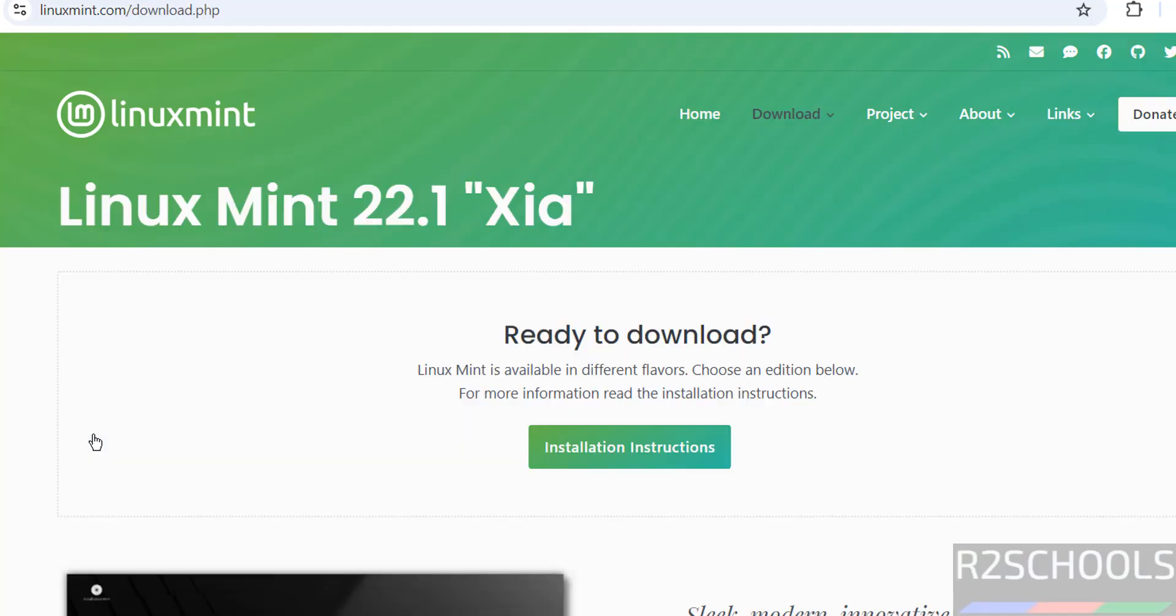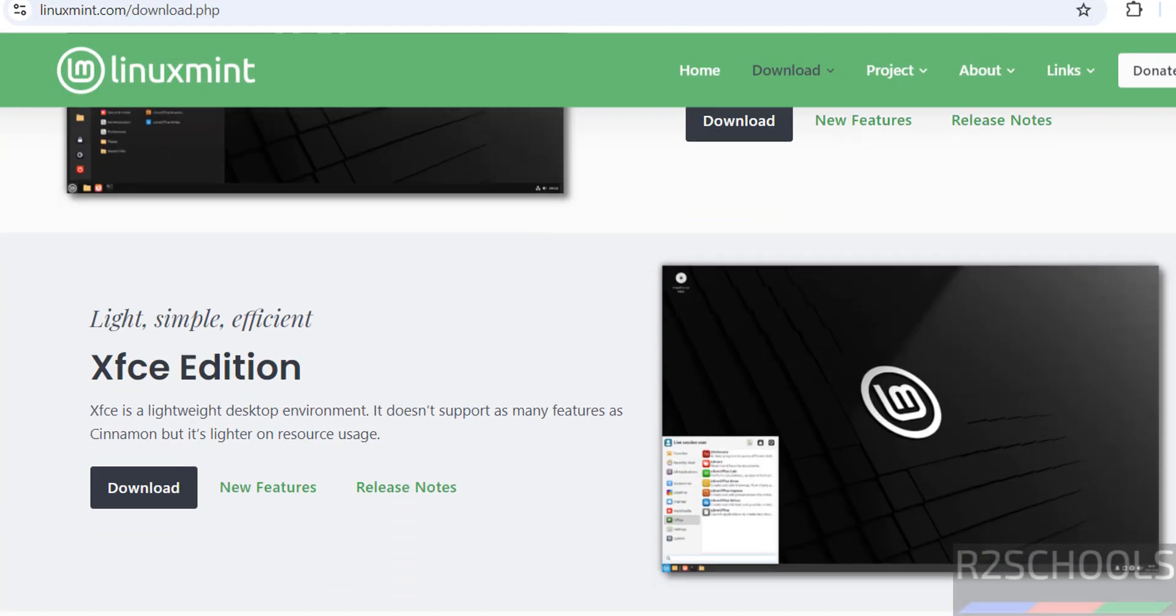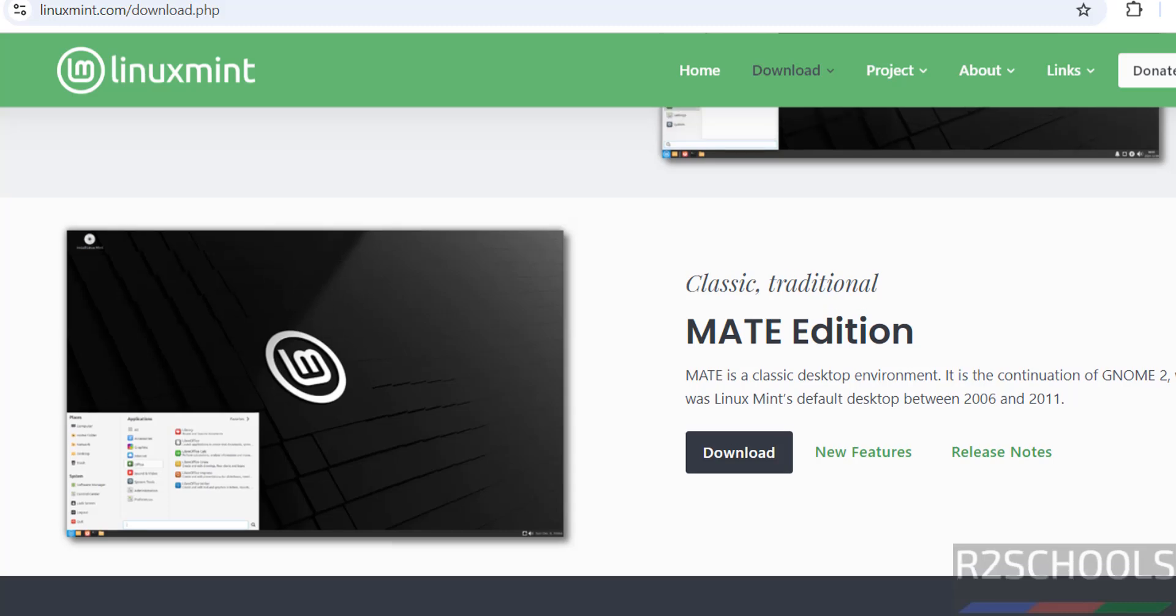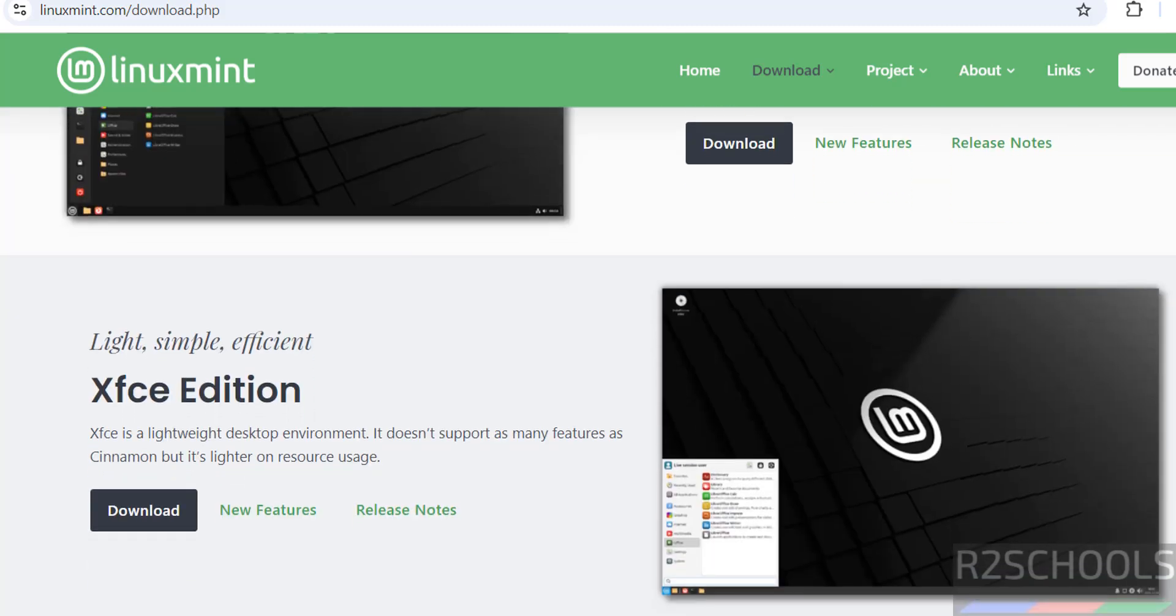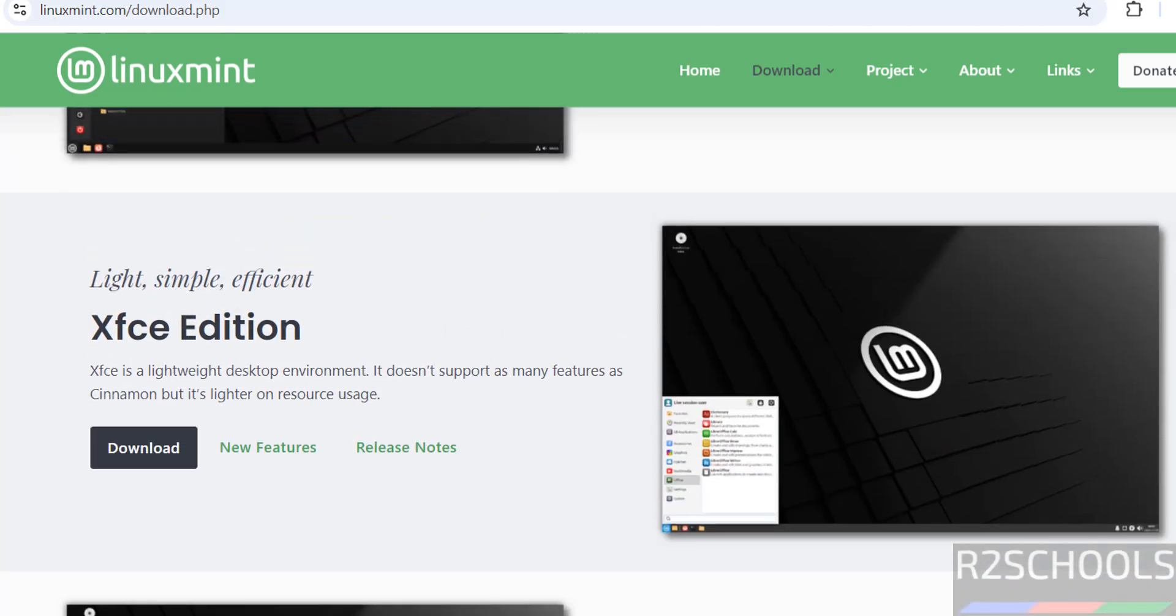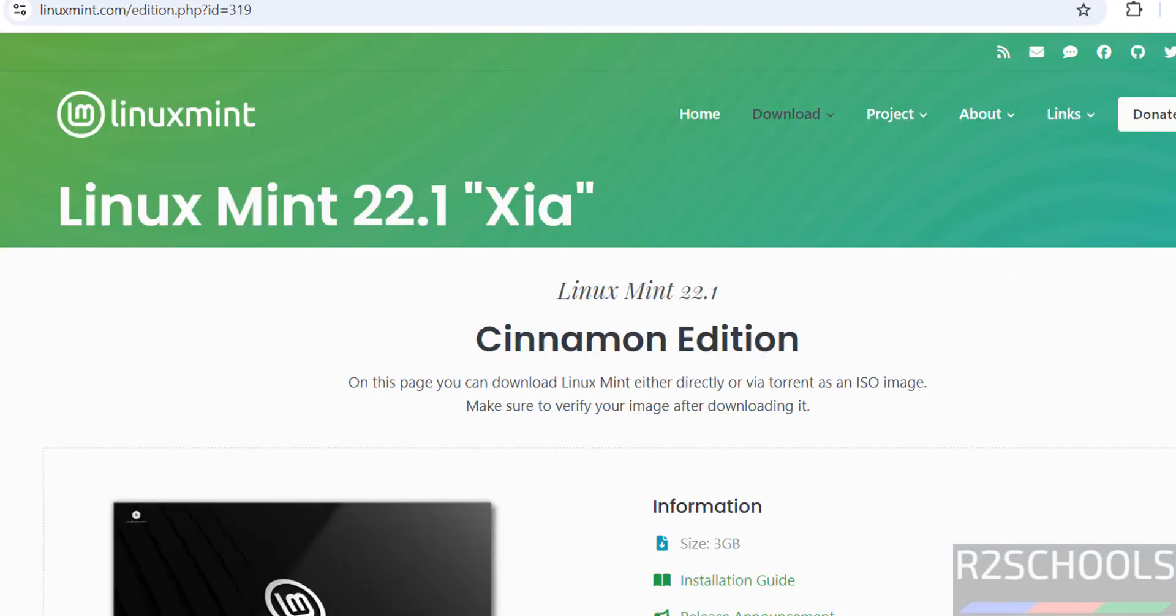Click on download. See here we have three types of editions: Cinnamon, XFCE, and Mate. But the installation process for all these is the same. So in this video I am going to download Cinnamon edition. As I told you, installation process for all three is the same. Click on download.